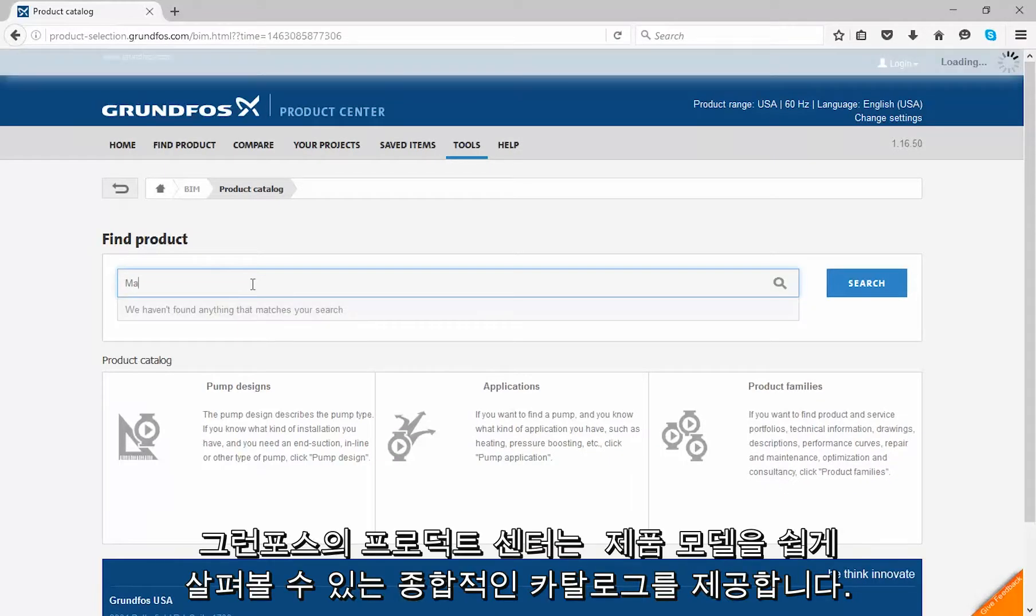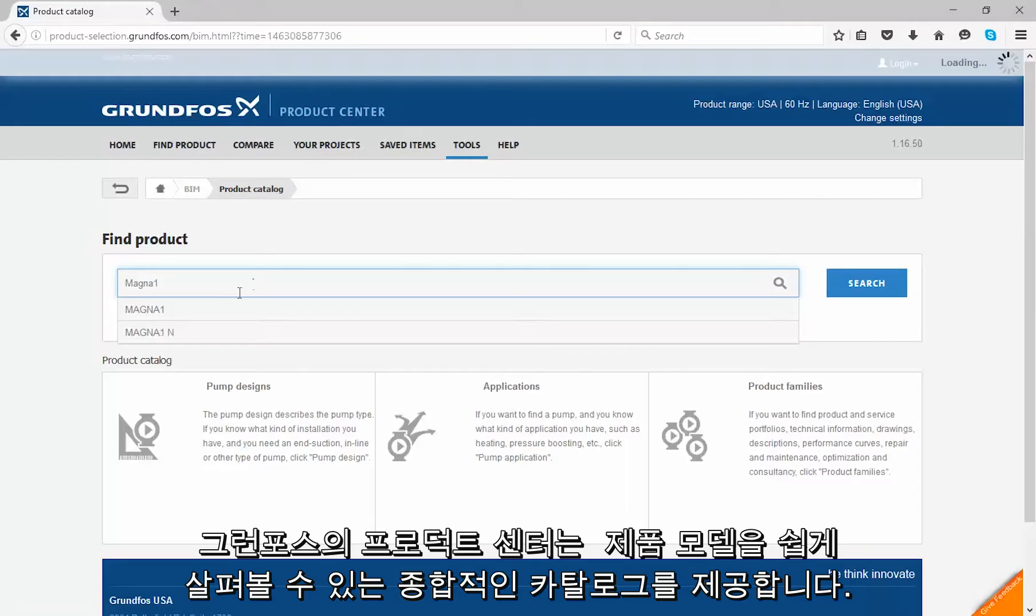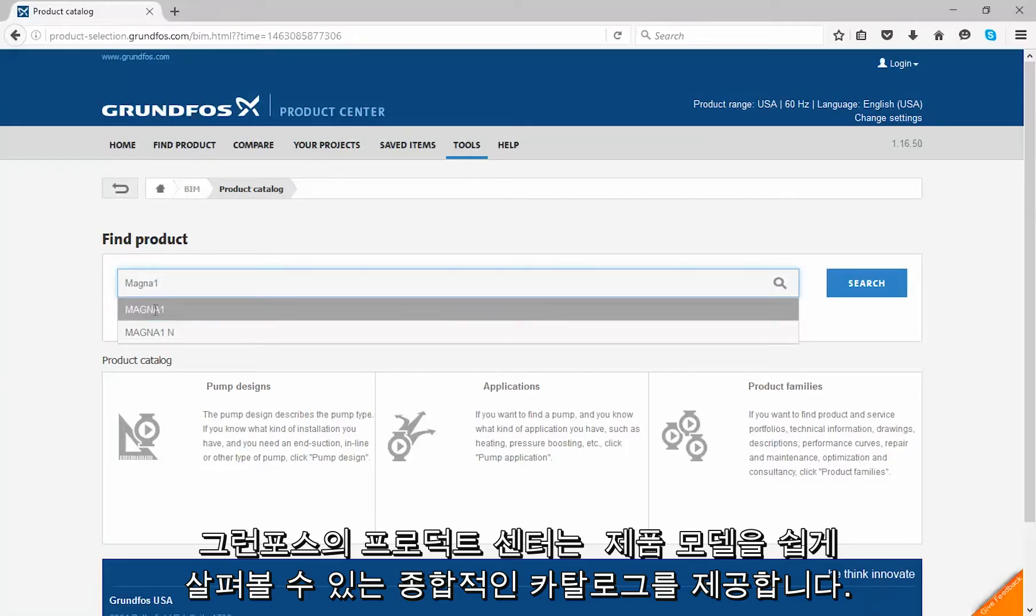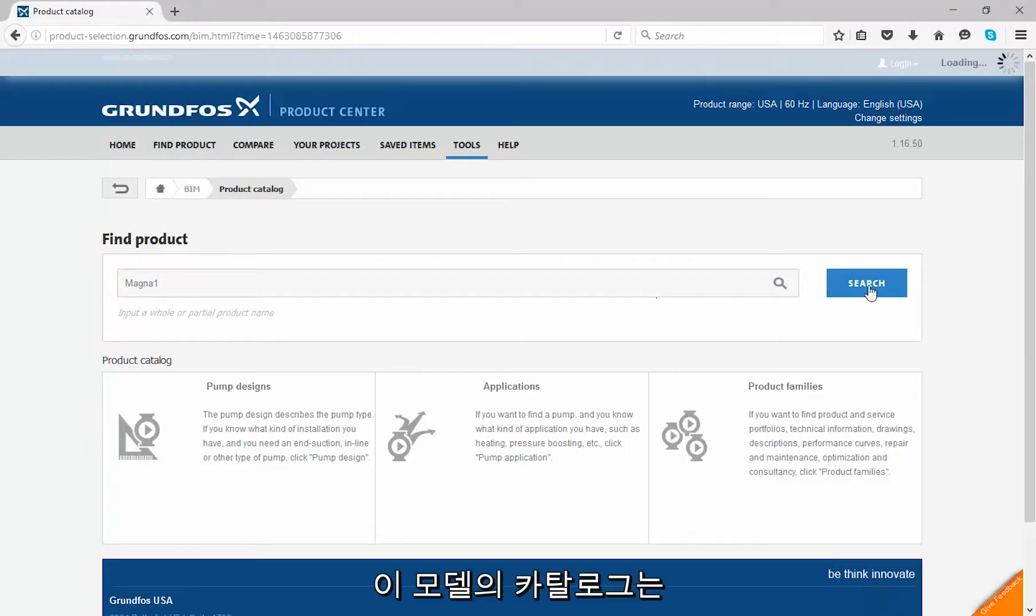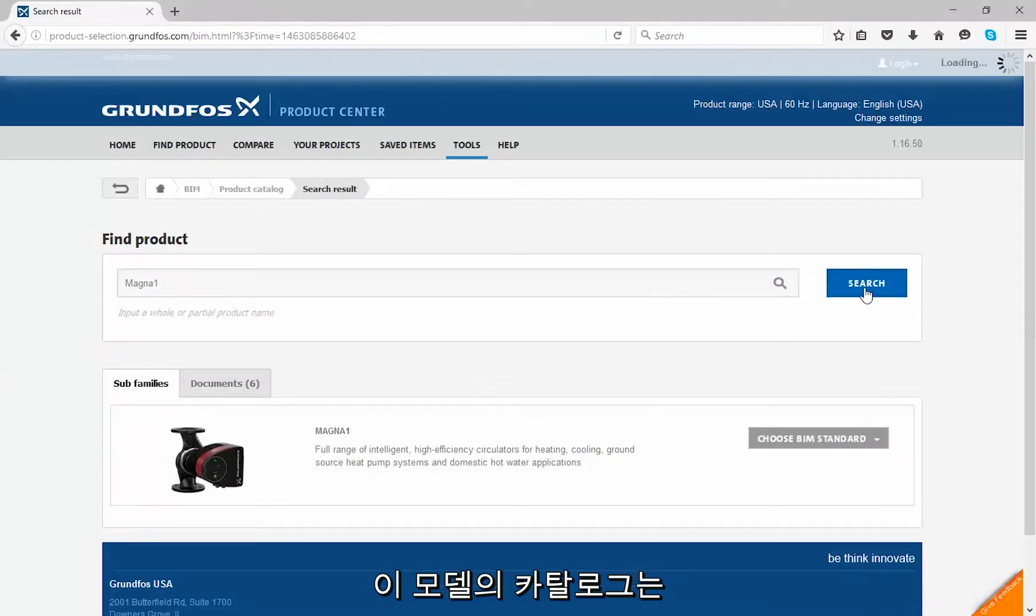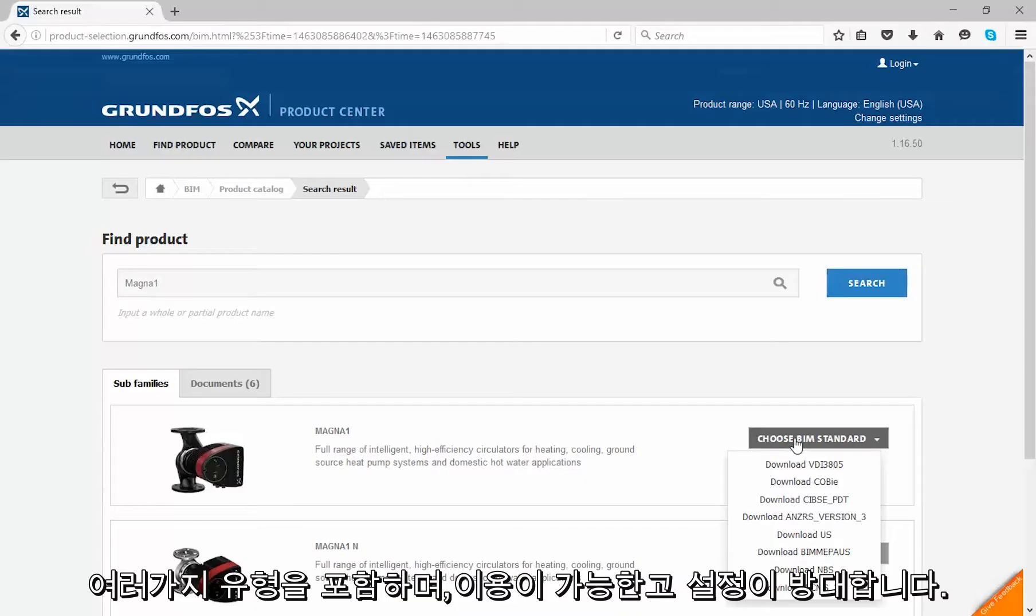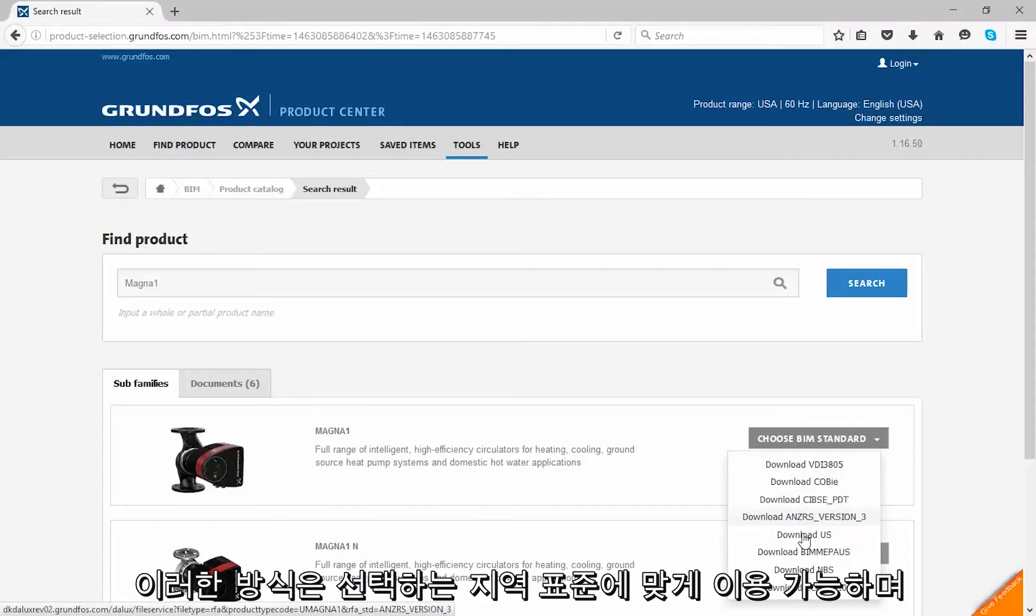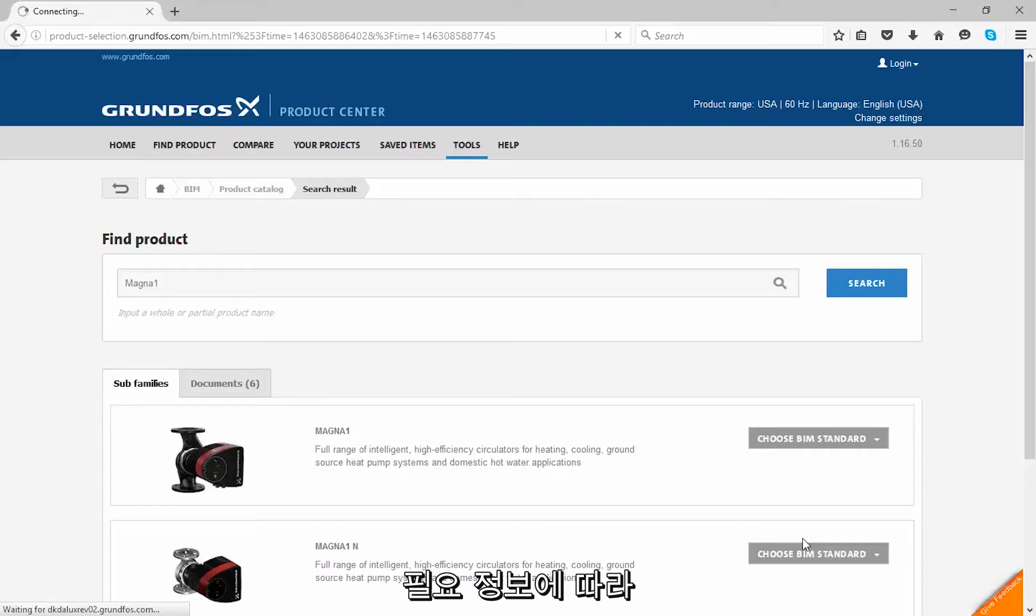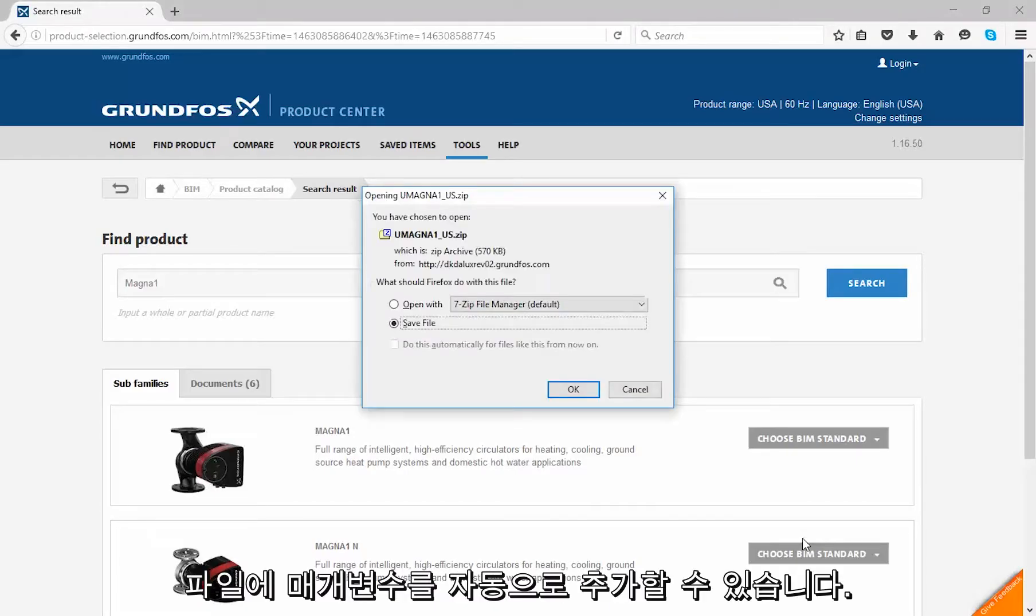This provides a comprehensive catalog of easily accessible product models. The models load using a type catalog containing a vast amount of configurations. These arrangements are all available in select regional standards, automatically adding parameters to the files as needed with the necessary information.